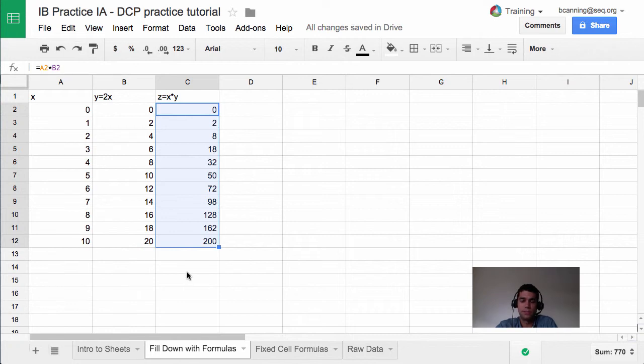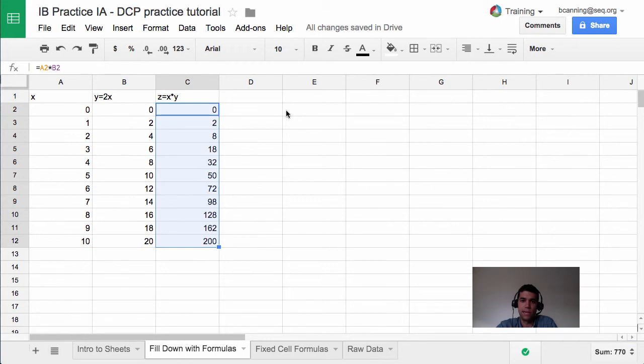That's the real basics of how to fill down with formulas. This gets super useful for averaging. So if I wanted to average all of my numbers, I could do something like equals and average, and select these three cells, and then click and drag to fill down that formula, and it would average each of the rows.